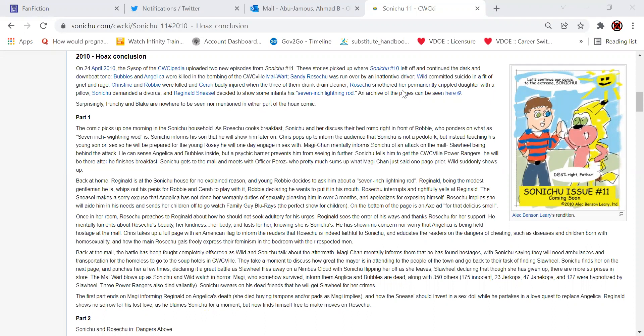This is about the fake Sonichu 11 that was posted around 2010. Somebody did make a fake Sonichu issue 11 while Chris was on his long, long hiatus from Sonichu after issue 10, I believe.